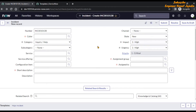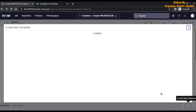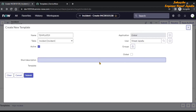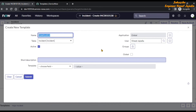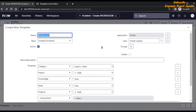Now we are going to create our own template. We have refreshed the page and can see a new incident form on the screen. We are going to click on the plus icon, which will open the 'Create New Template' modal box. In the name field we are going to write 'Laptop Incident'. The table will be incident and active will be checked. We are not giving access to any groups, and we are not checking the global checkbox, so this template will not be available to all users.